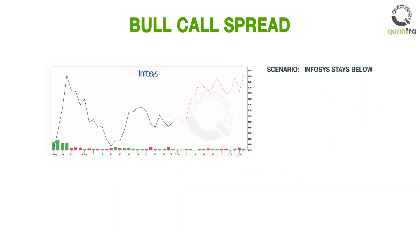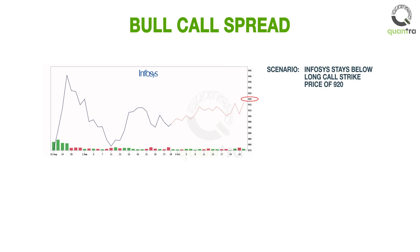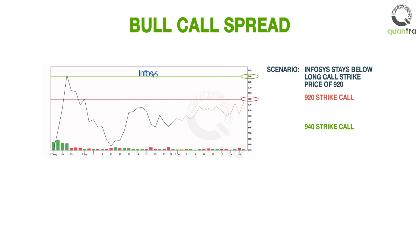The next scenario is if Infosys stays below the long call strike price of Rs. 920. We already know if the option is out of the money on expiration date, then the option expires worthless. So both the call options with strike price of Rs. 920 and strike price of Rs. 940 are out of the money and expire worthless. The trader lost Rs. 15, the premium paid for the long 920 strike call, but made Rs. 10 as the premium collected from the short 940 strike call. So the net loss is Rs. 5.